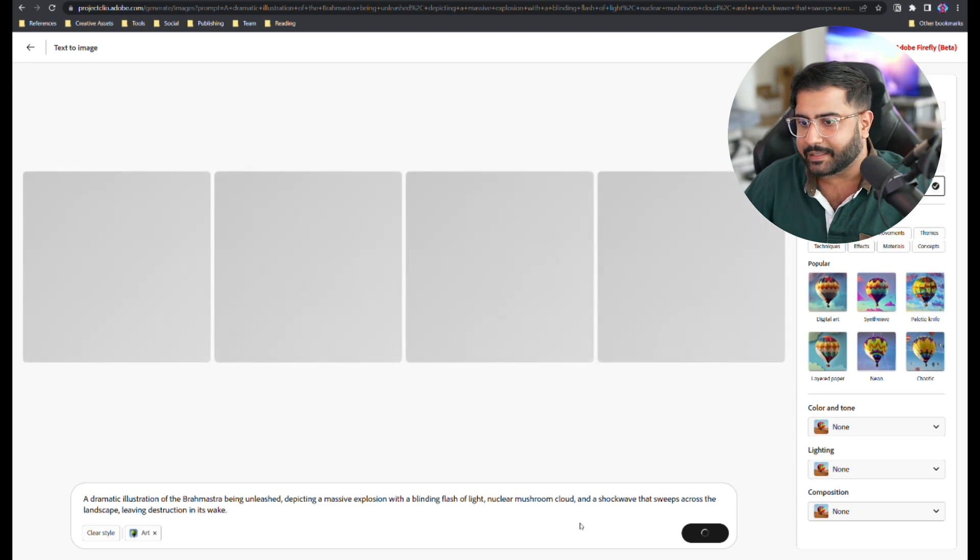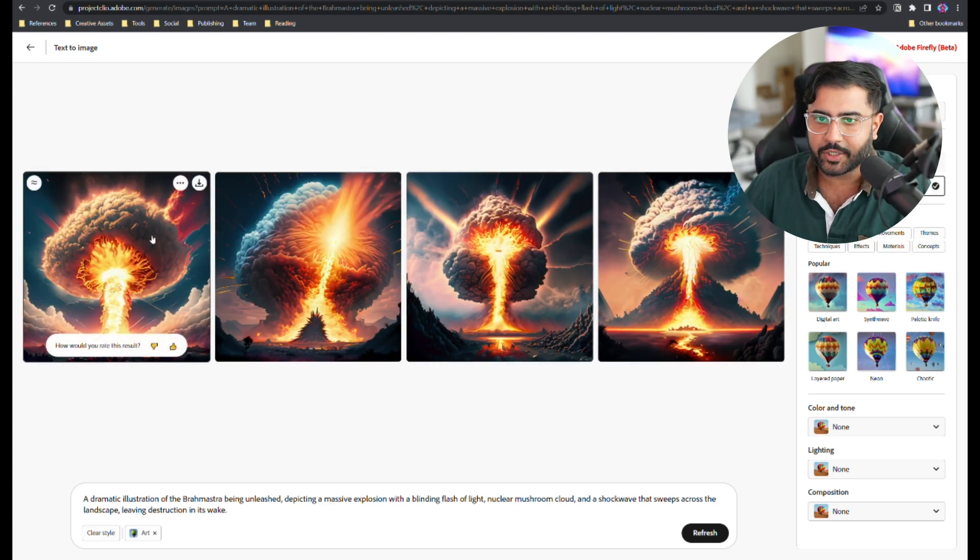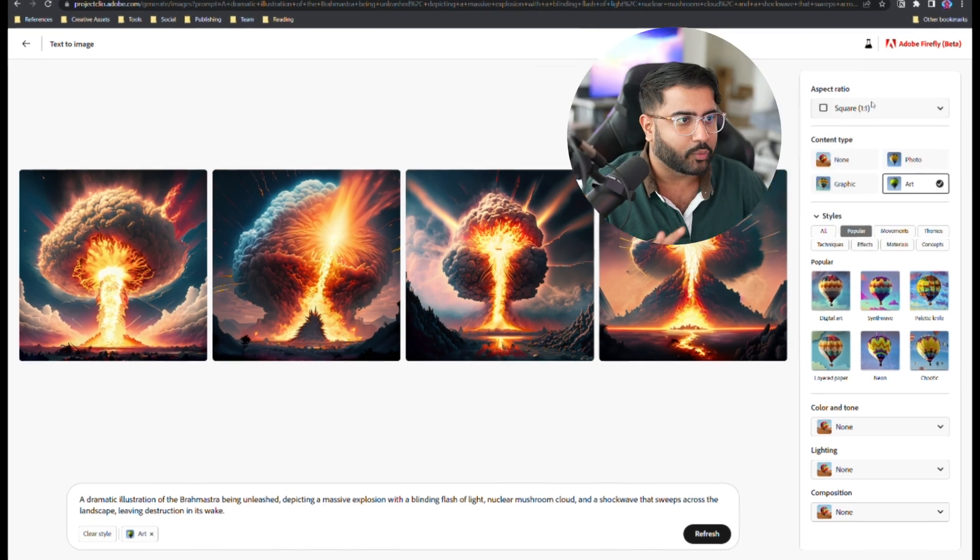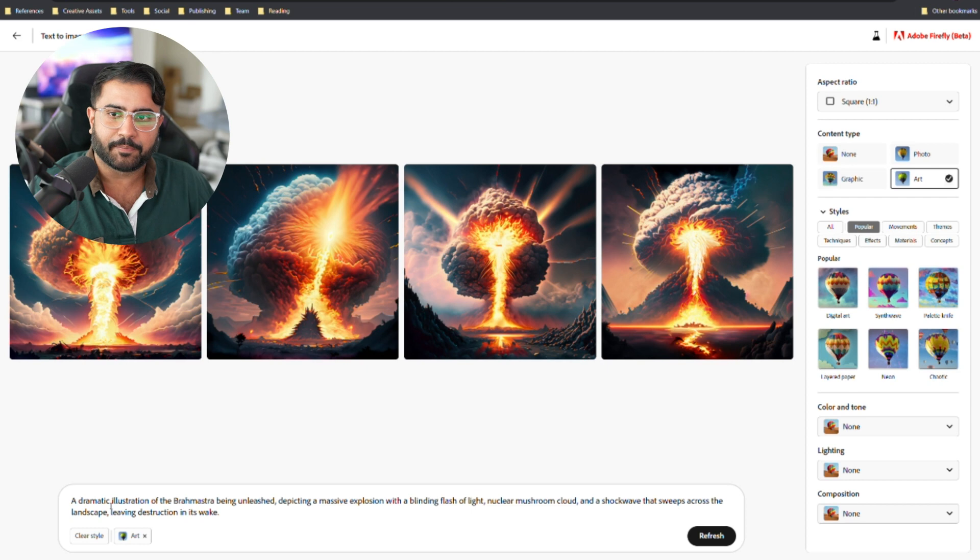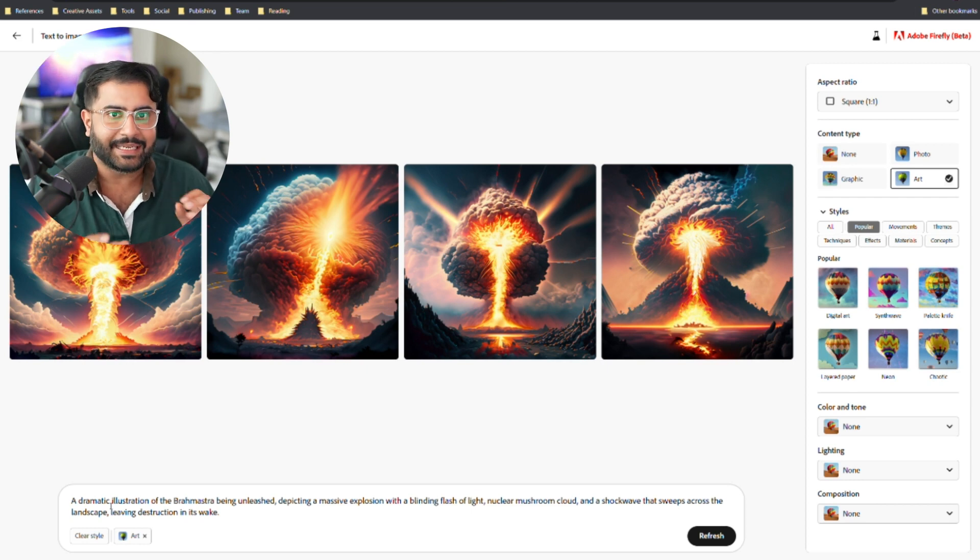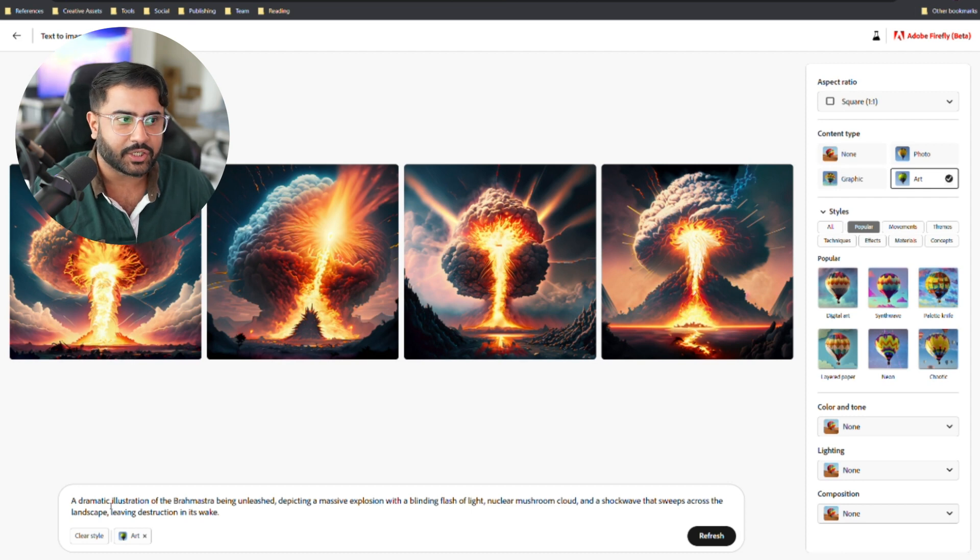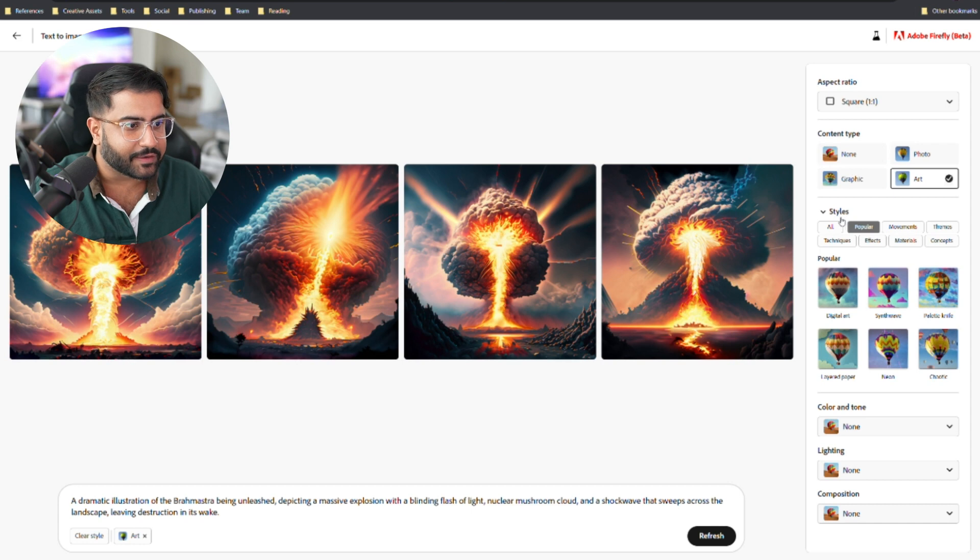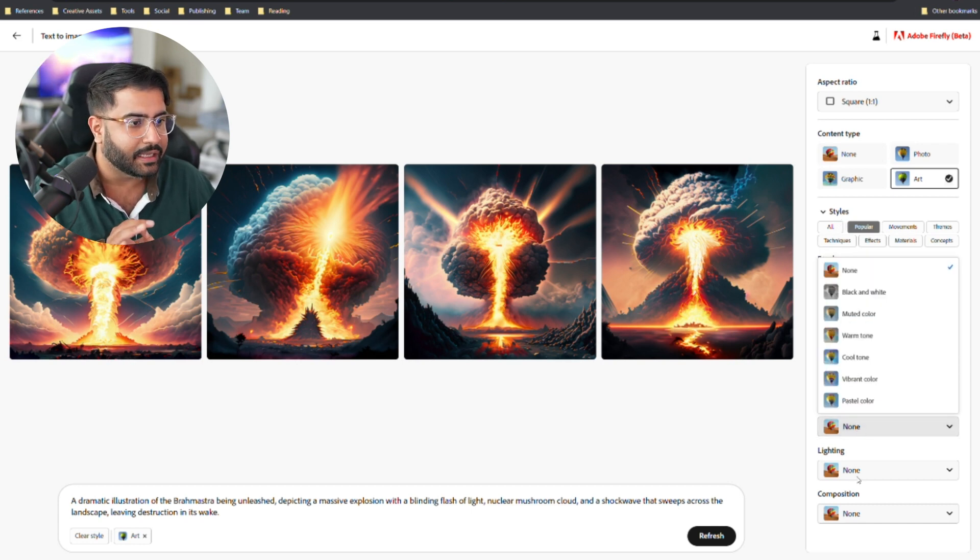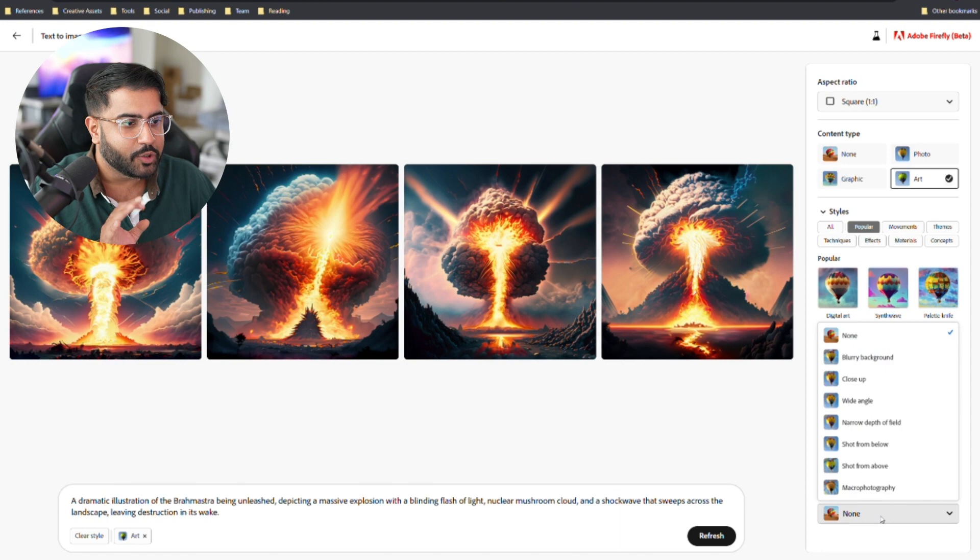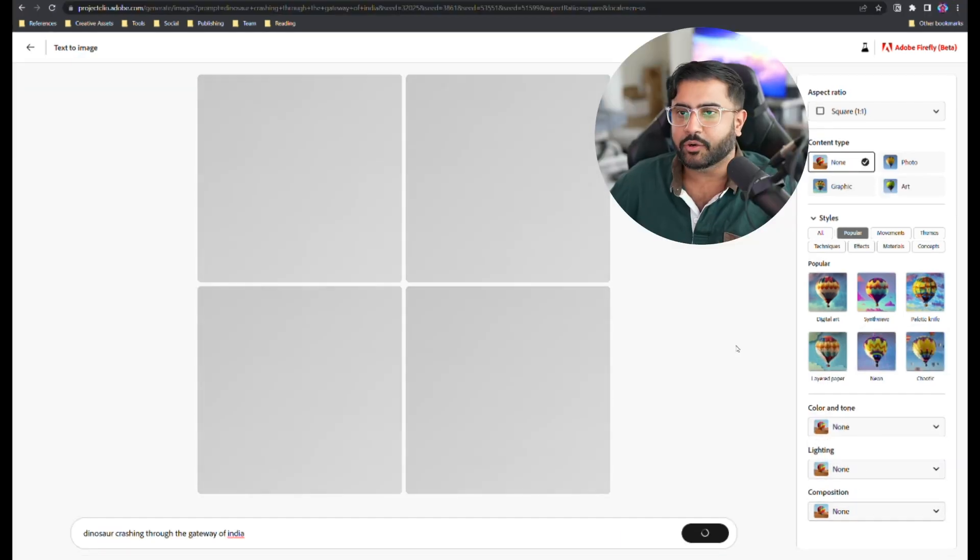So I pasted in an awesome prompt here and you get your four image generations. You can rate them, you can save them out, but on the right side is where there's some really interesting stuff happening. So how Adobe is approaching prompting is that you can type in a text description of the contents of your scene or your generation, and then when it comes to things like content type, stylistic preferences, and even nuanced detail like tonality, lighting, and composition, you can layer those on on top of it.